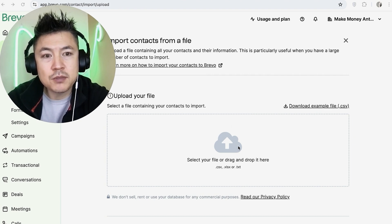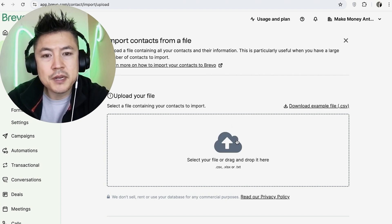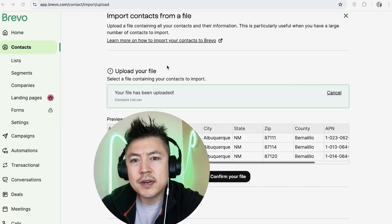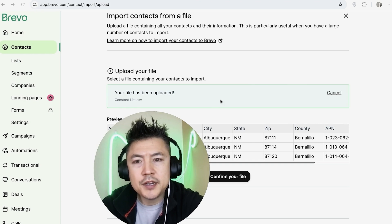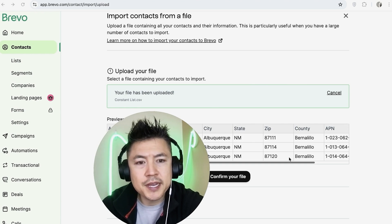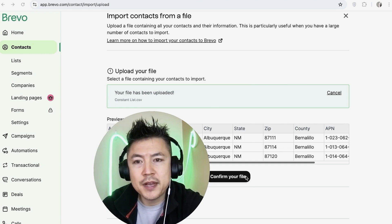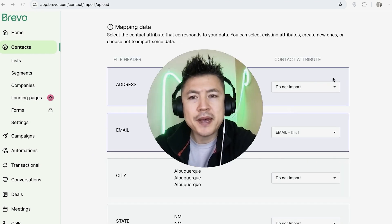Once you click there it's going to ask you to upload your list right here, so I'm going to go ahead and drop my list into here. Just a quick second later it uploads, and then you're going to see a preview right here of your contacts. Next you want to click on Confirm Your File.